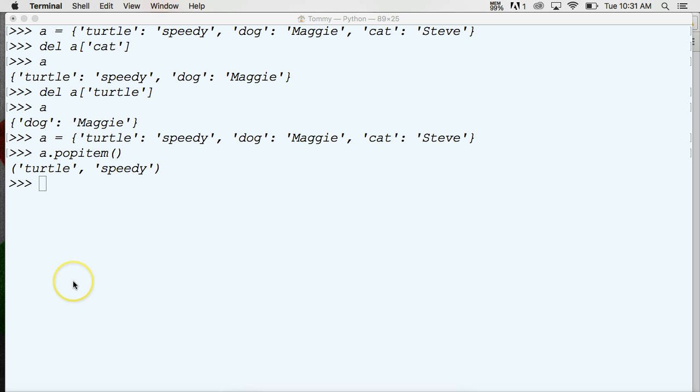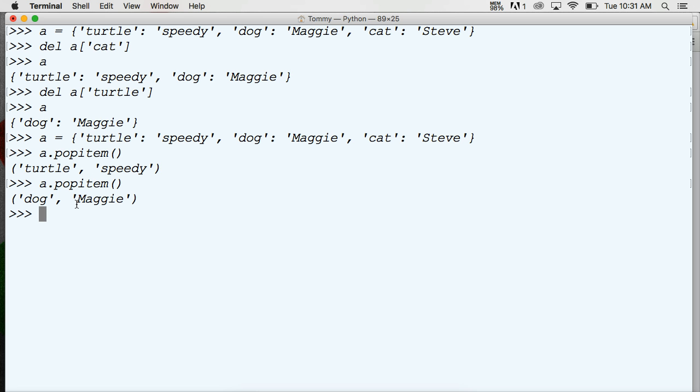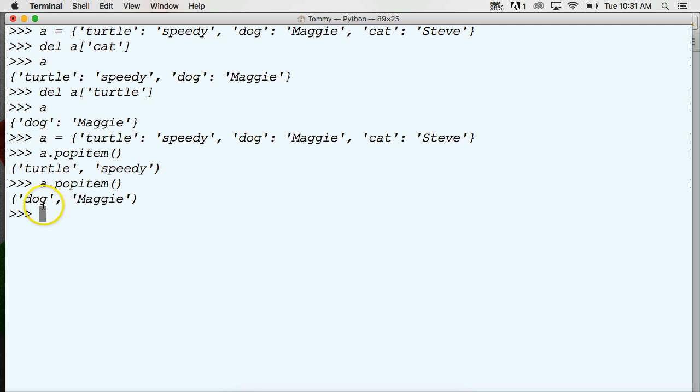Let's run one more here just for practice sake. We'll do a dot popItem and it's going to remove the next one, dog and Maggie. So it takes it off the front end here. Now popItem is great if you're kind of like iterating through a dictionary to remove items, but other than that it's not very accurate. Dictionaries reorder themselves, that's why they have keys, so popItem might not be the best option.